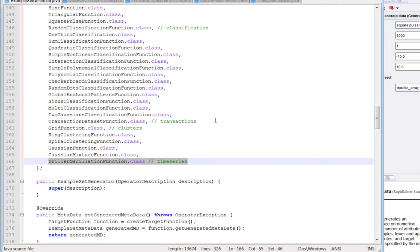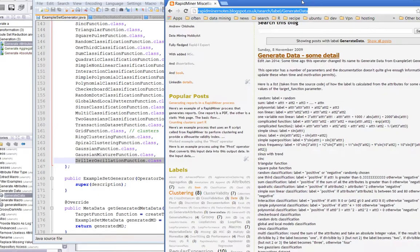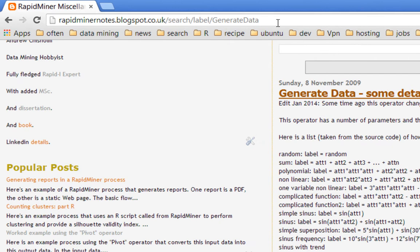We will also look at the code for each of the Java source files for the ones I pick, so you can see how it calculates it. There is another source of documentation should you so desire. There is my blog. Shameless plug.